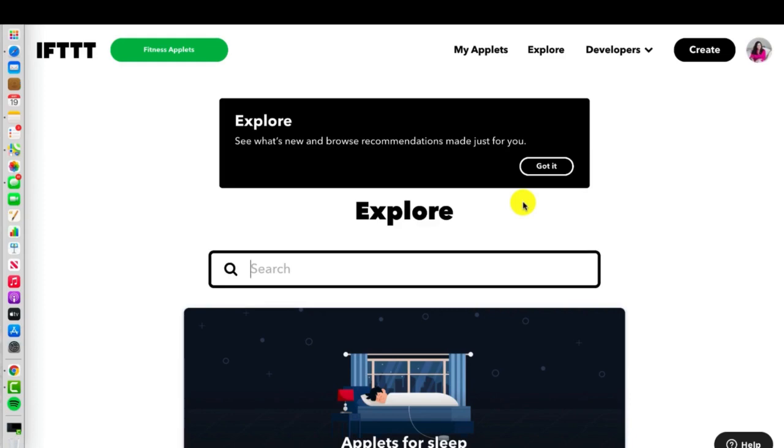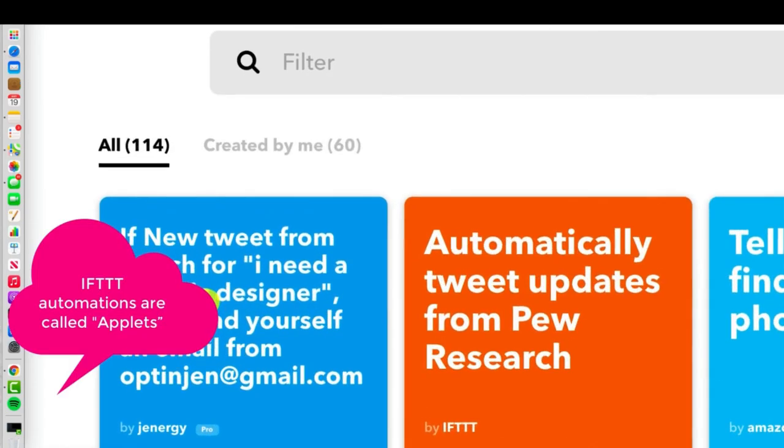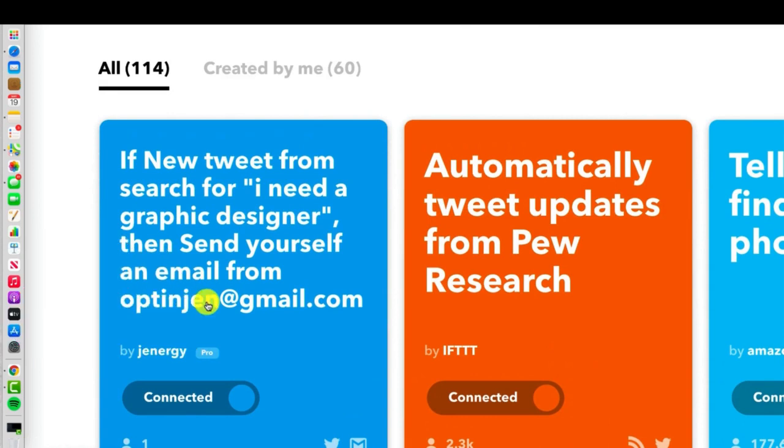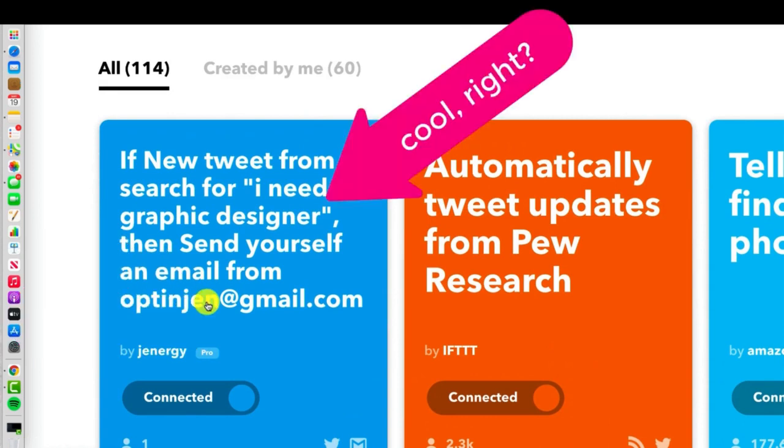Let me start by showing you one of my favorite applets. You'll notice right here it says if there's a new tweet from a search for I need a graphic designer, then send yourself an email from yourself basically.